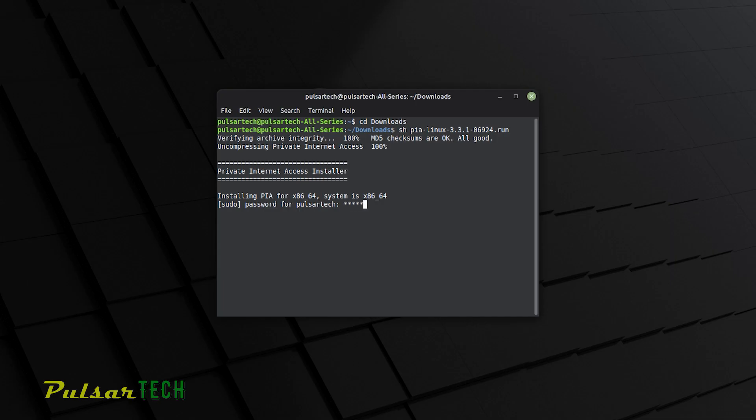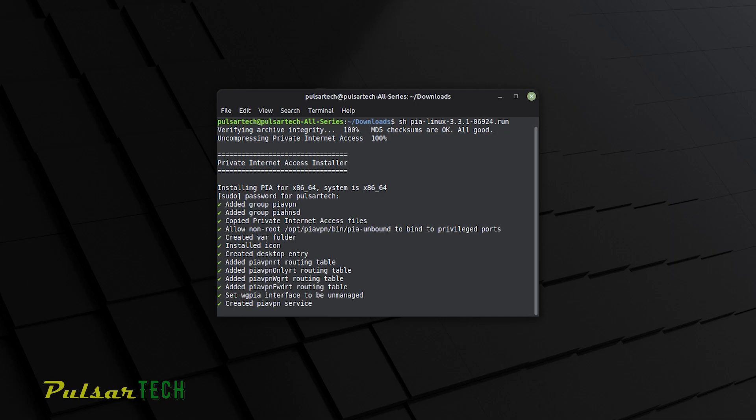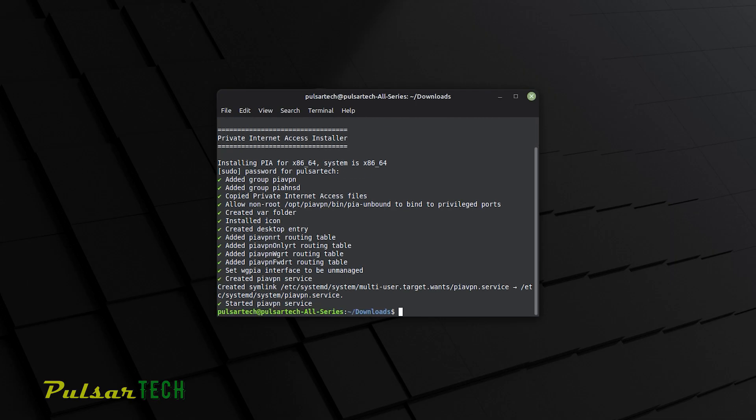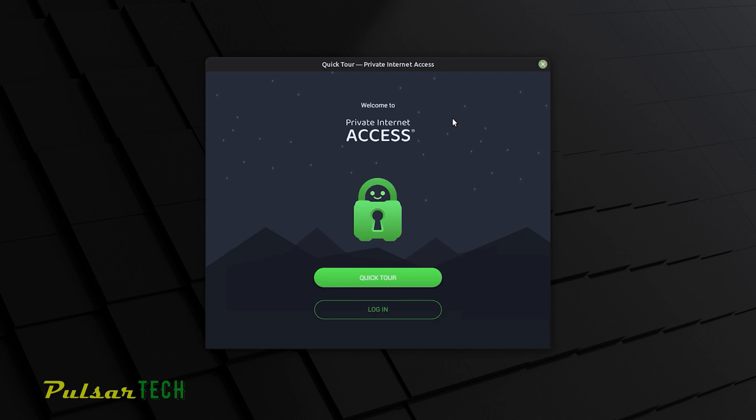Then you got to enter the password to authenticate this action. And there we go. The installation is complete. So Private Internet Access program is already installed.